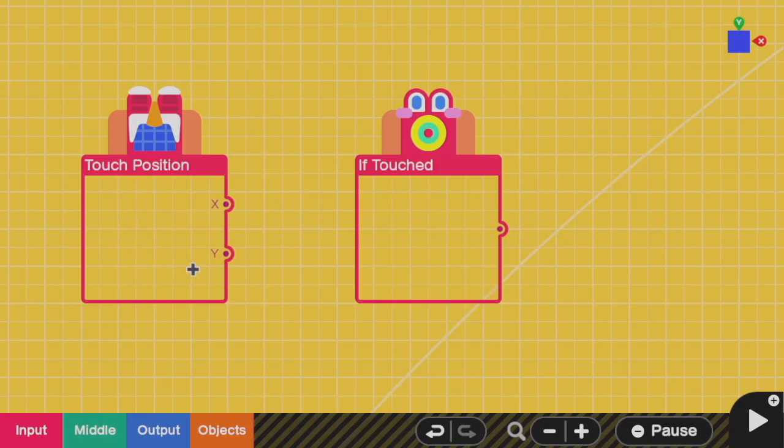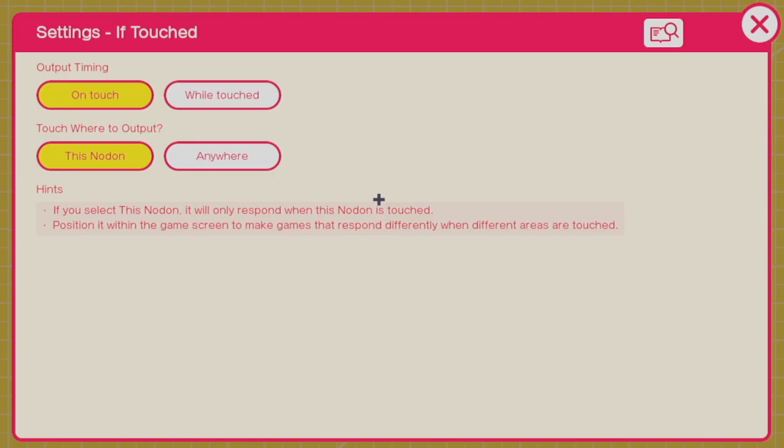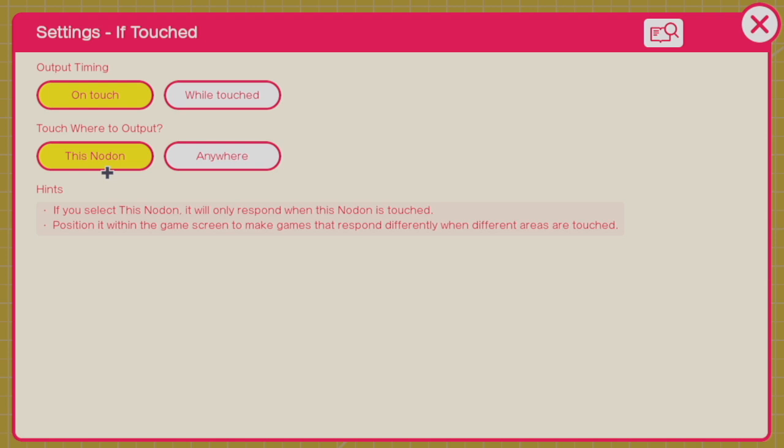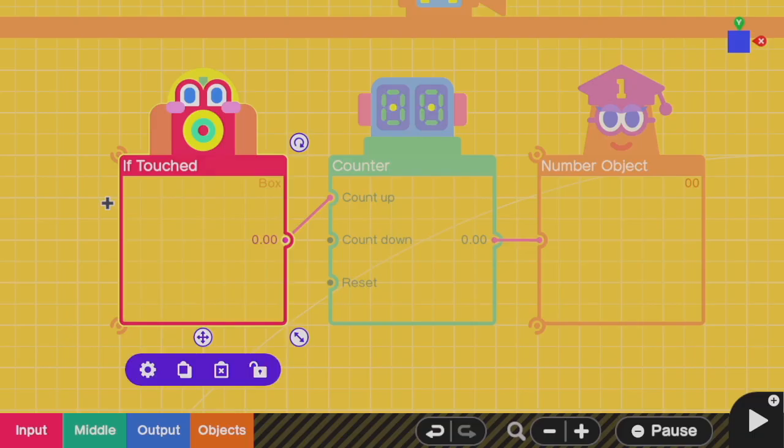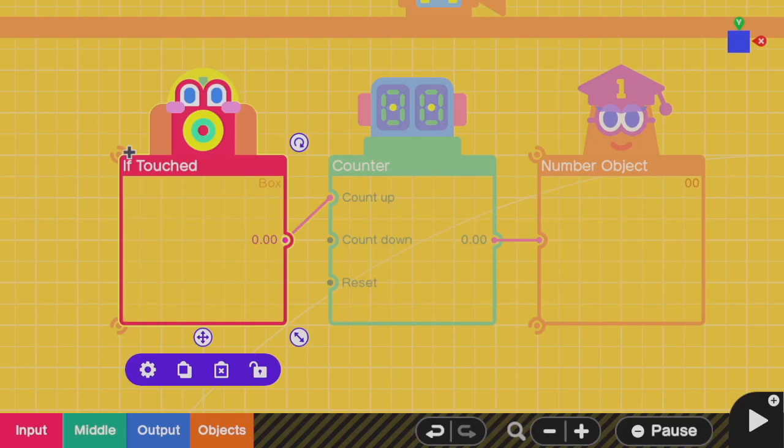While touch position tells you where you touched, the if touched nodon tells you when you touch. If touched has a couple of settings. For output timing, on touch gives you a 1 just the moment that you click the button. While touched will continue to give you a 1 as long as you hold down. For touch where to output, anywhere will make it so that this gives you a 1 no matter where you touch on the screen. And touch this nodon means that if you're touching where this nodon is on the game screen, then it'll give you a 1.